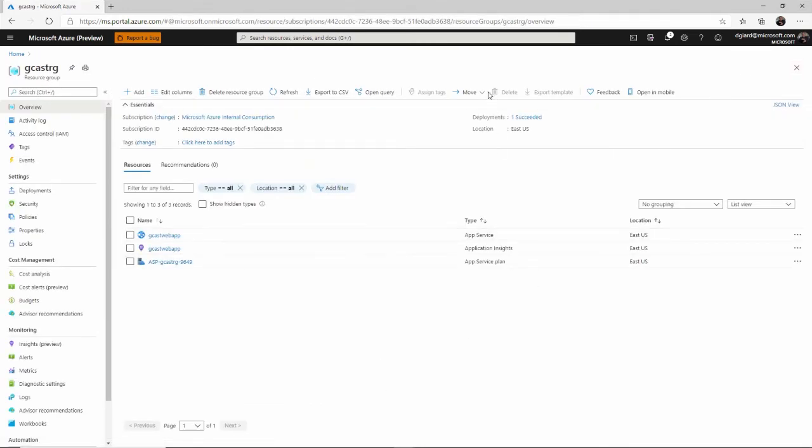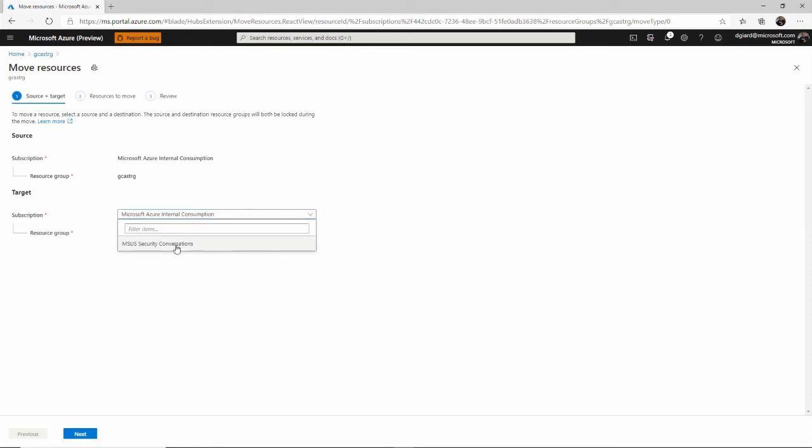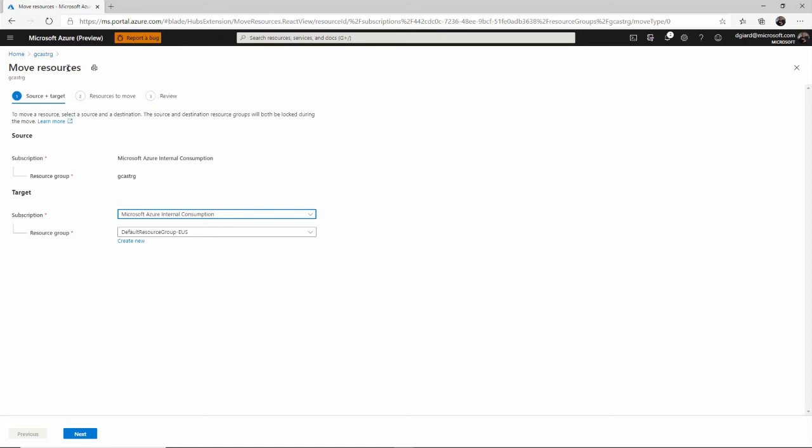And then this might be really interesting. I want to move it to another subscription. This didn't used to be possible, but it's very cool. If you have multiple subscriptions, you can actually change, move things from one subscription to another, which might be really important if you wanted to hand off something to a customer or change the way that you're billing or whatever. That's a very powerful tool that you can use with resource group.